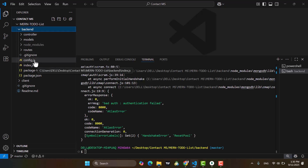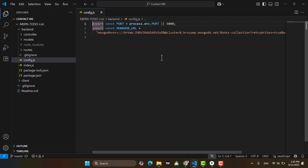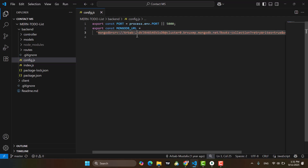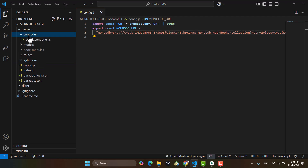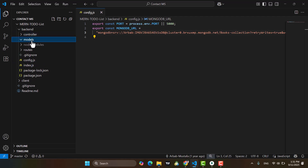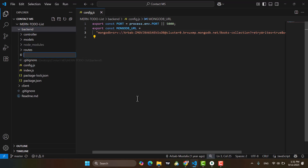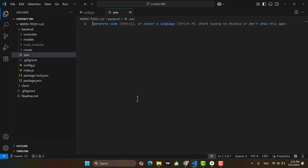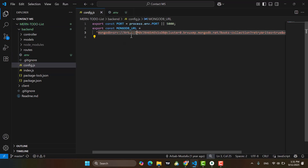Come here to config.js. This is .env port and we need to change this URL also. So here we have controllers, models, and routes. Let's create a .env file. Inside this .env file we will have the port and our MongoDB URL.